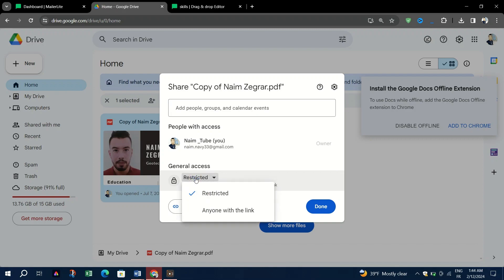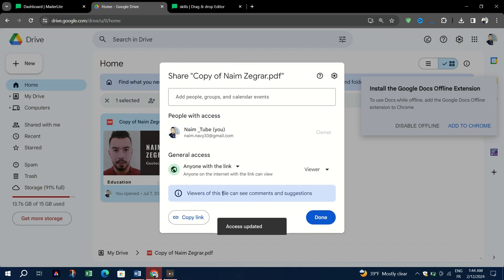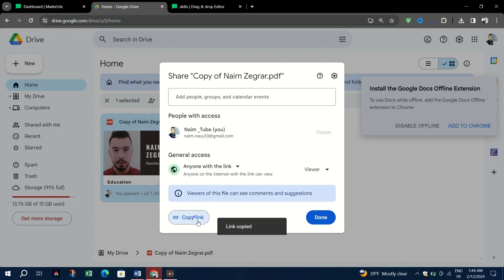Ensure that the sharing settings are set to Anyone with a link can view to enable access to the PDF file. Next, copy the link and then done. This copies the shareable link to your clipboard.